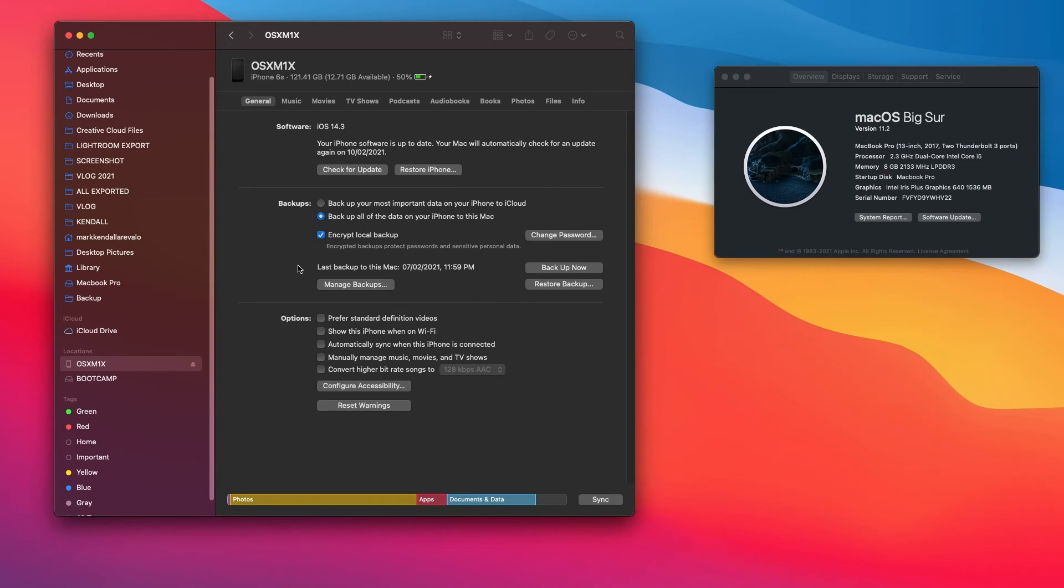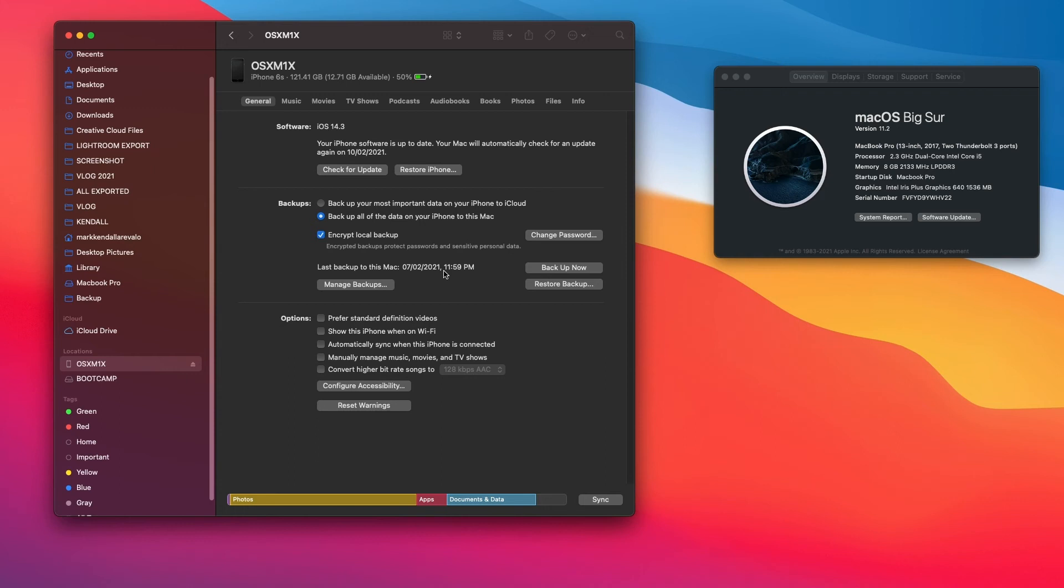After the backup, it will show you when the last backup was made on your iPhone. Like mine, it's showing the last backup on this Mac was yesterday at 11:59pm. I will leave in the description below where you can find the backup files.